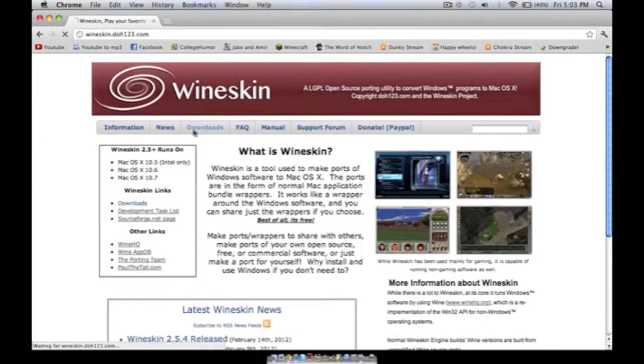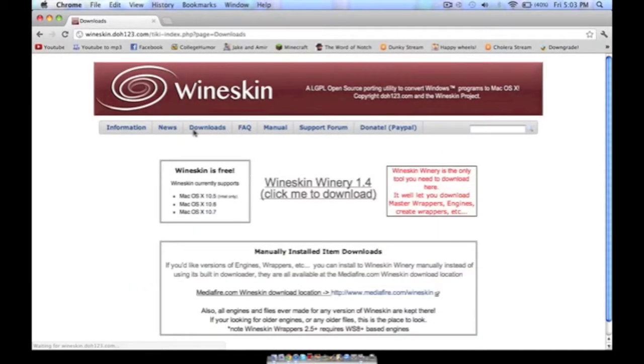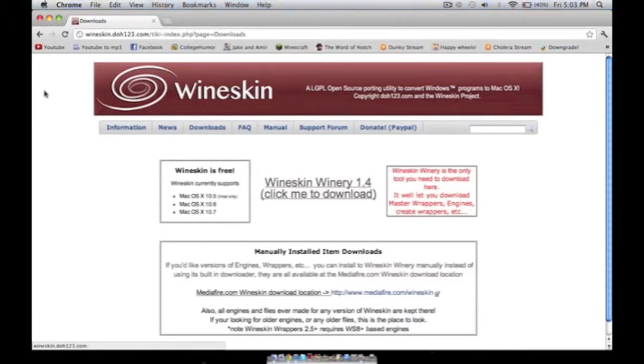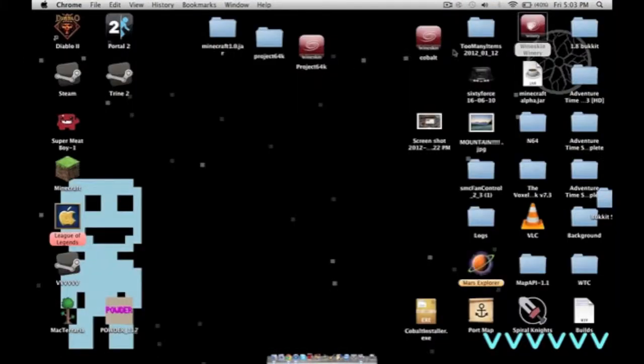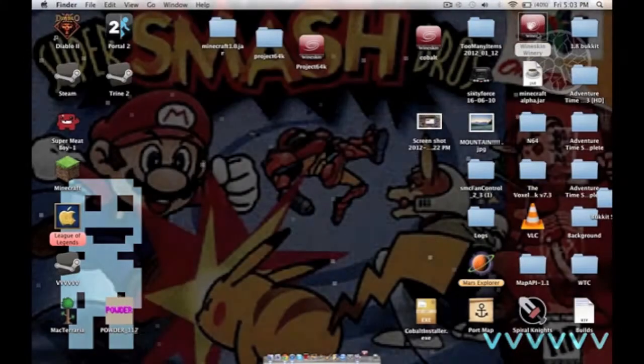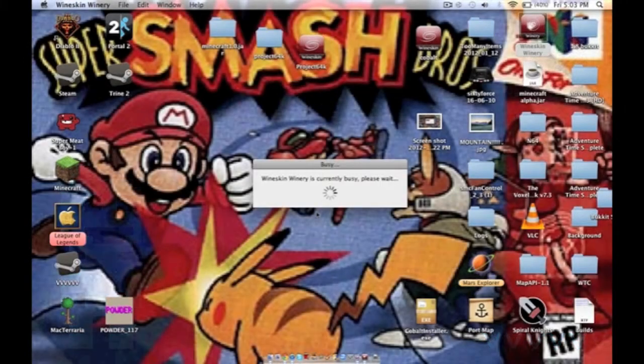You're going to have to go to downloads and download it. Just click right there. Well, I've already downloaded it. It's right here. I'm going to open it.